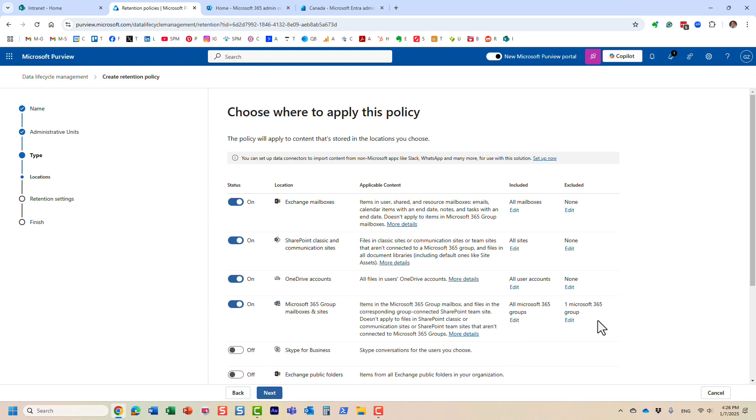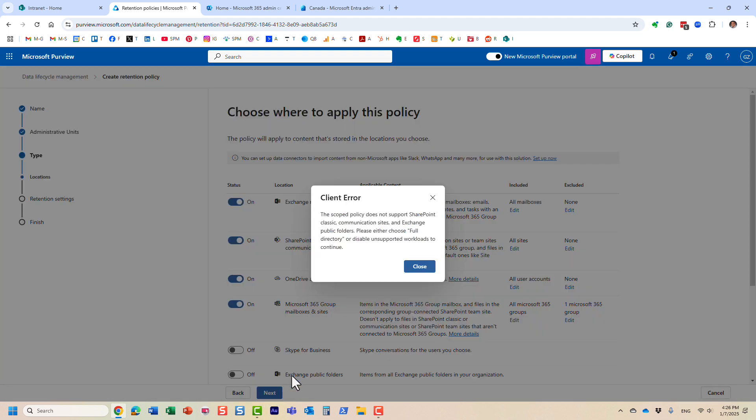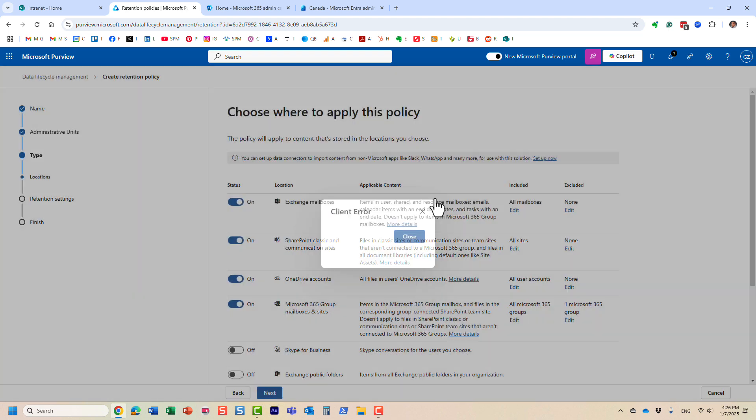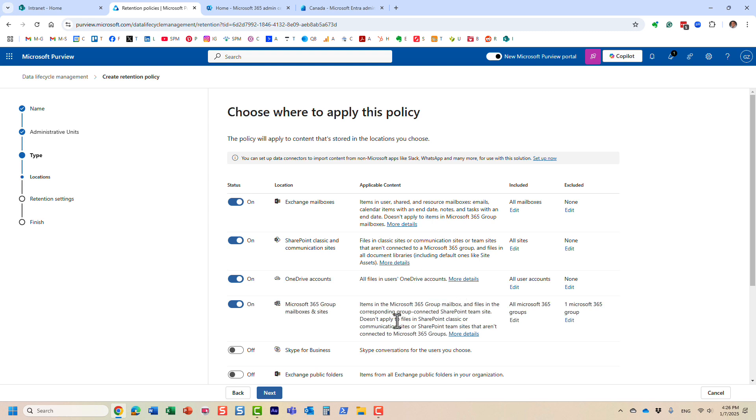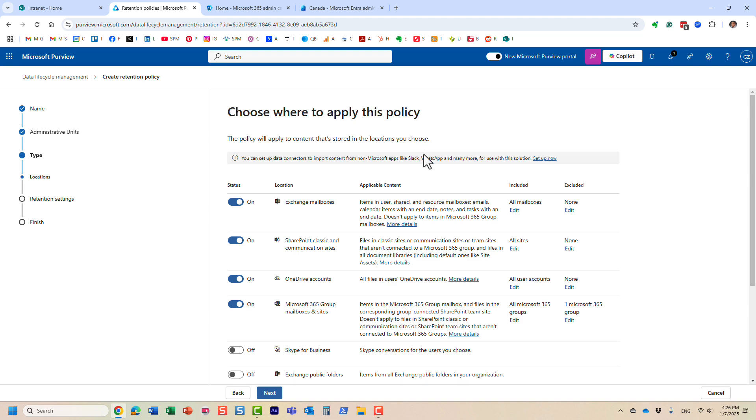And at that point, once you do that, you just click next. I guess we have some sort of error here. But at that point, you pretty much just finalize your policy. And it will be applied to the sites chosen. But that's pretty much the admin units overview at a high level.